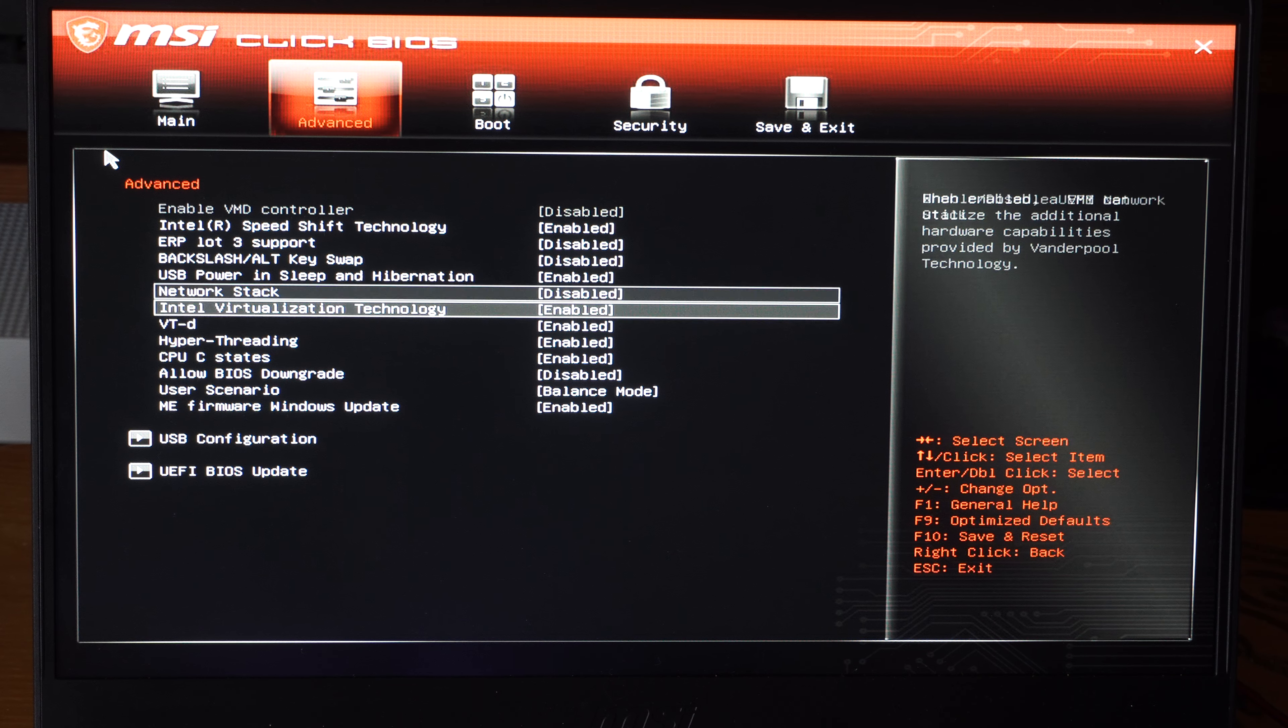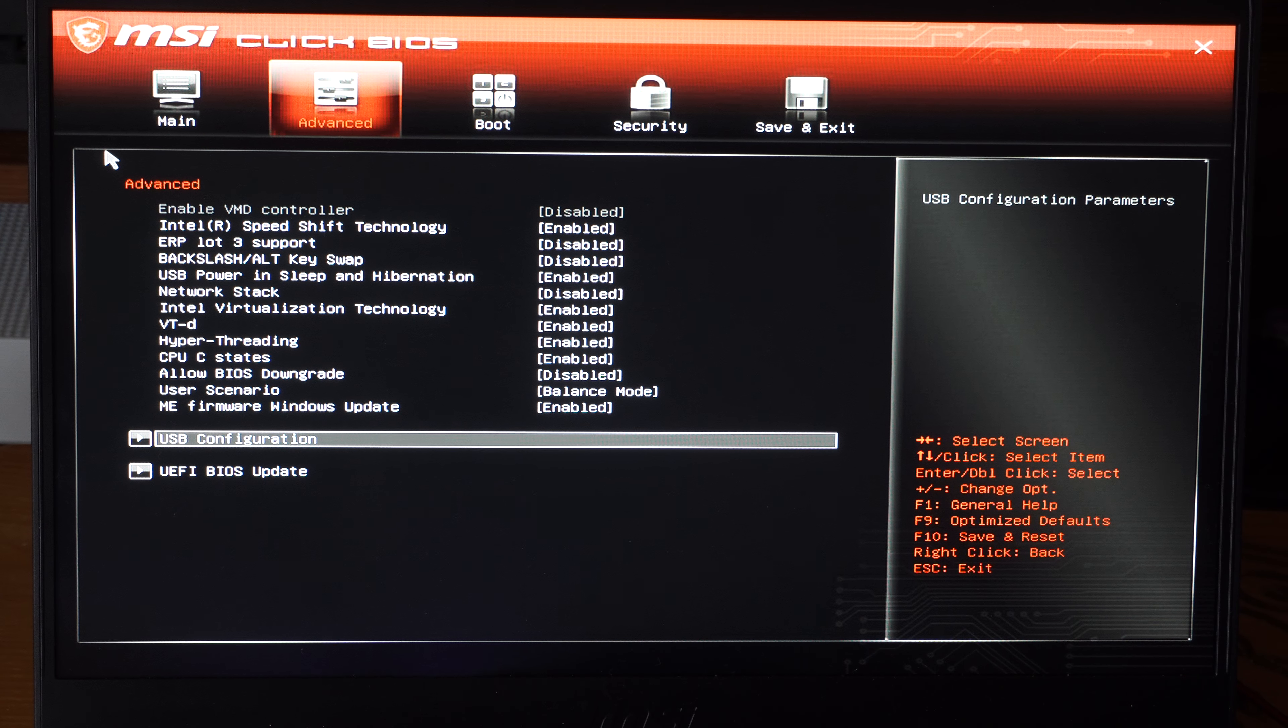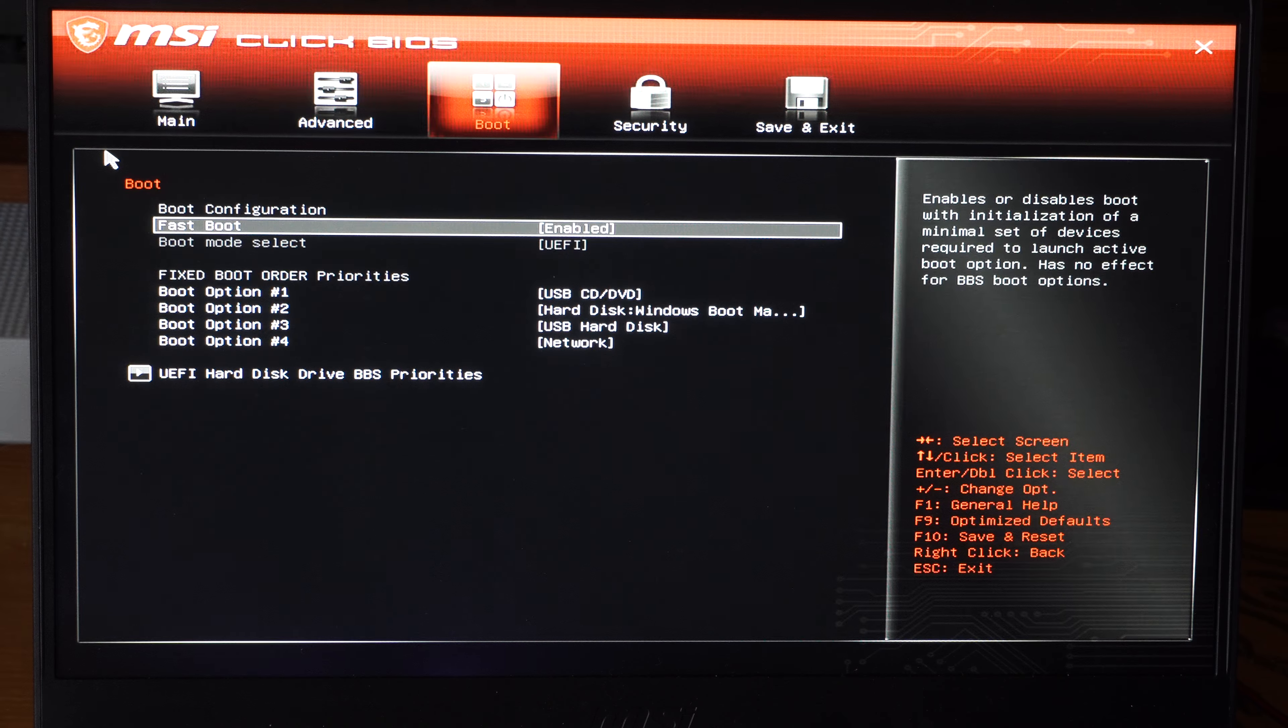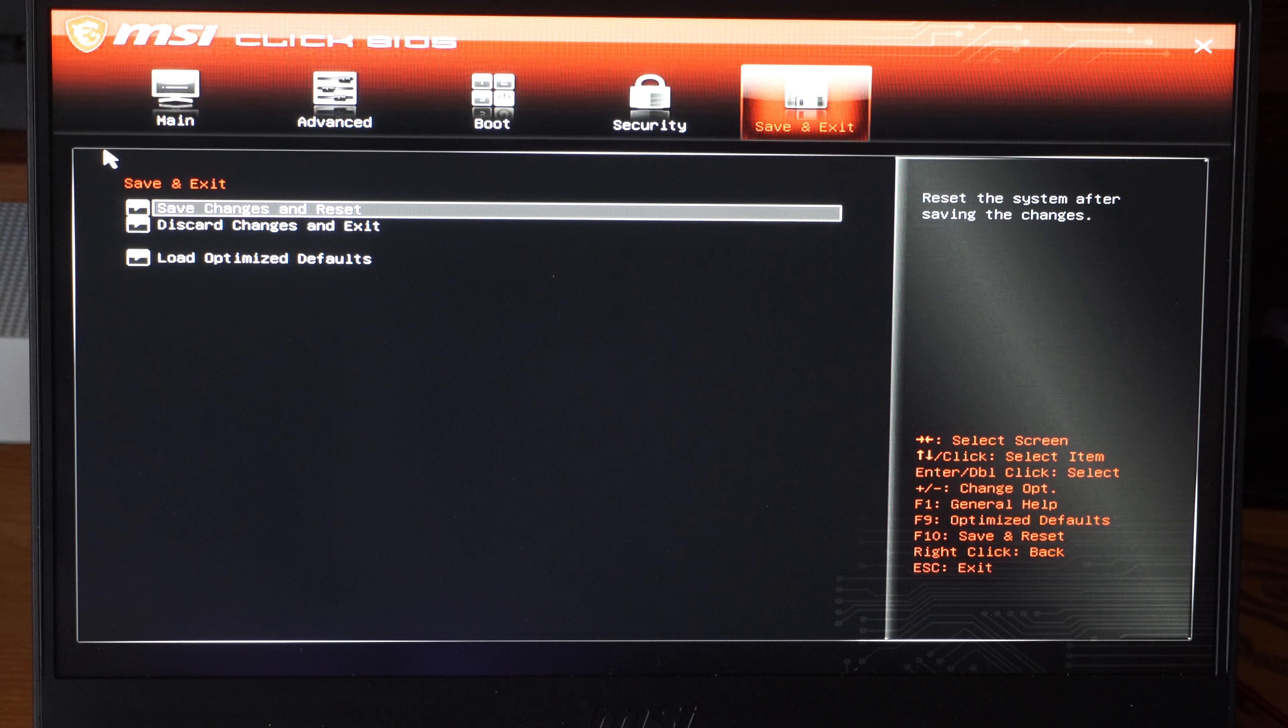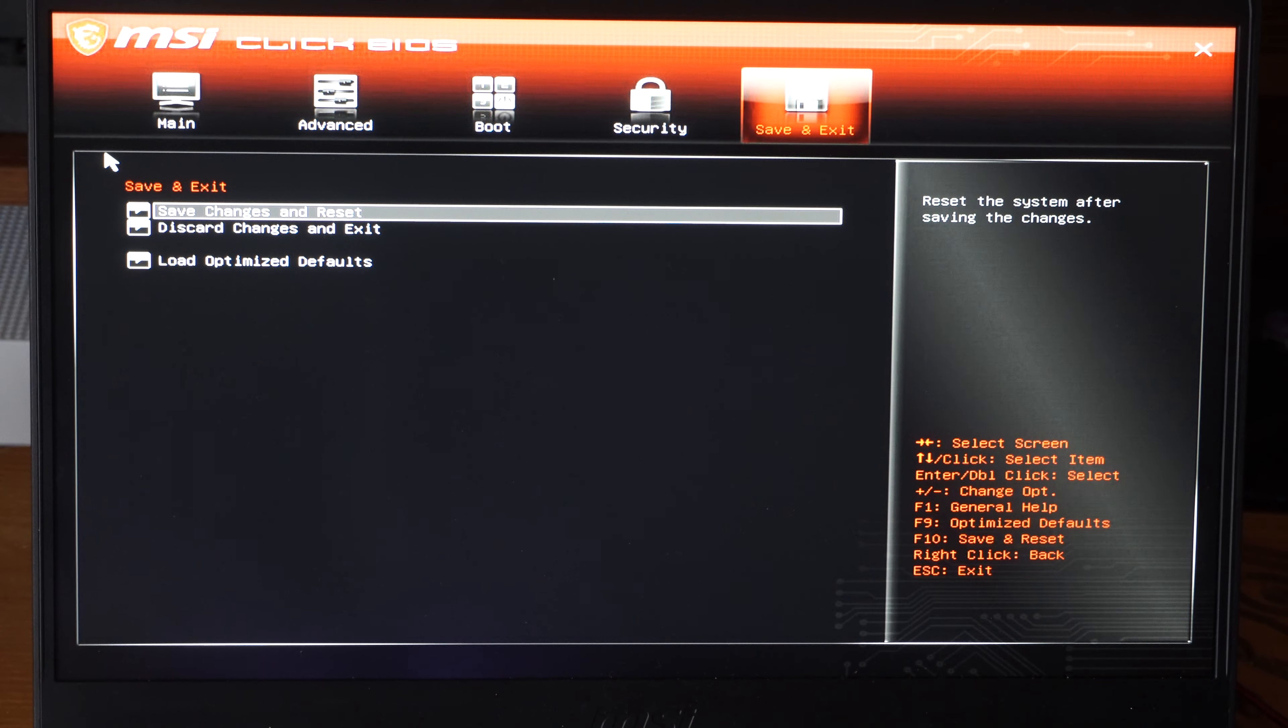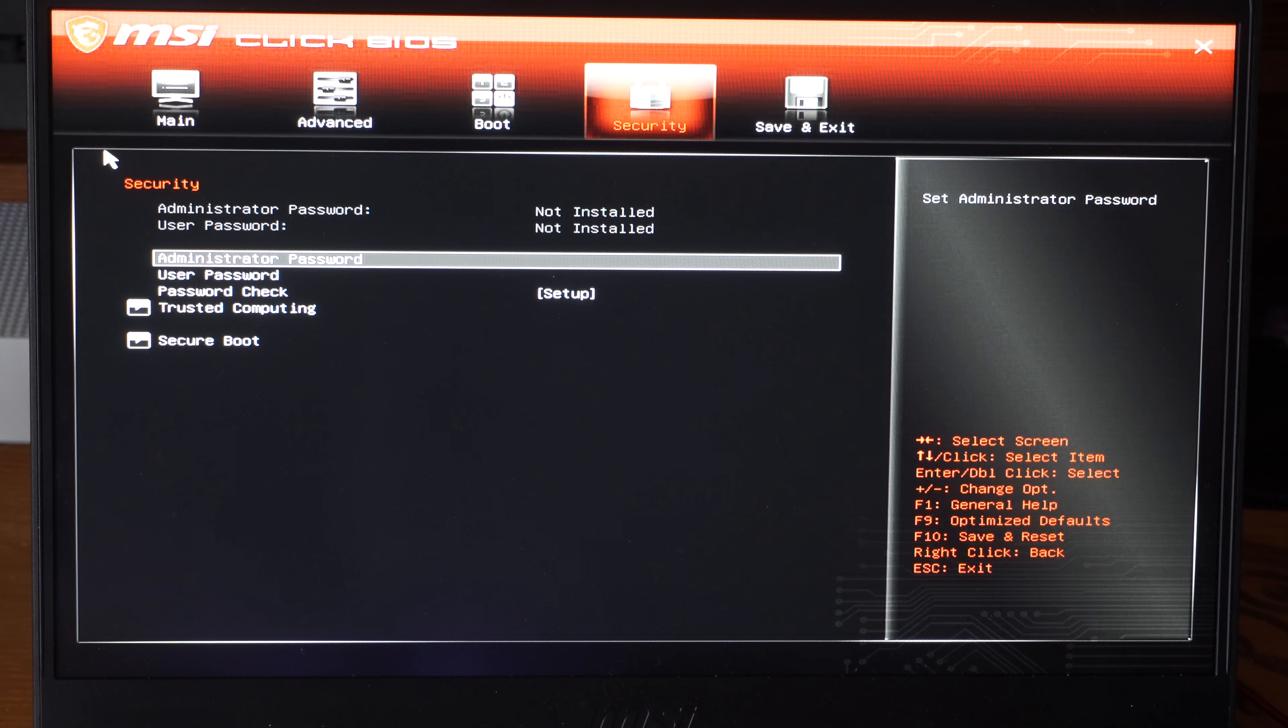Once we have that set up, we can press Escape and then move over with the number pad to Save and Exit. Make sure we save this. Yours might be under System Configuration or CPU Settings or something like that. Just look around for that and save the changes.